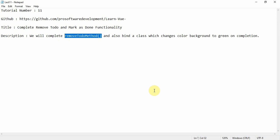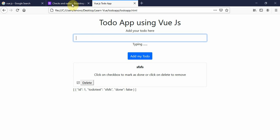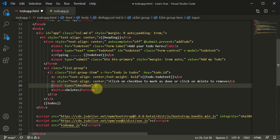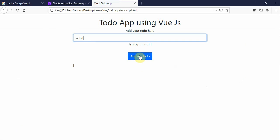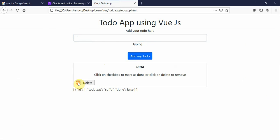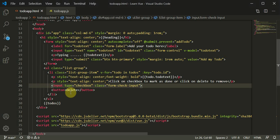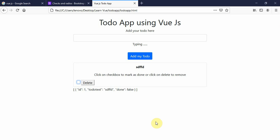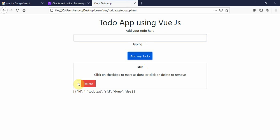First, for the checkbox we add input type checkbox, which we have already added, and give it the class `form-check-input`. Refreshing the page and adding a random todo, it looks pretty decent now. For the delete button, we add the class `button button-danger` so the button is marked red.